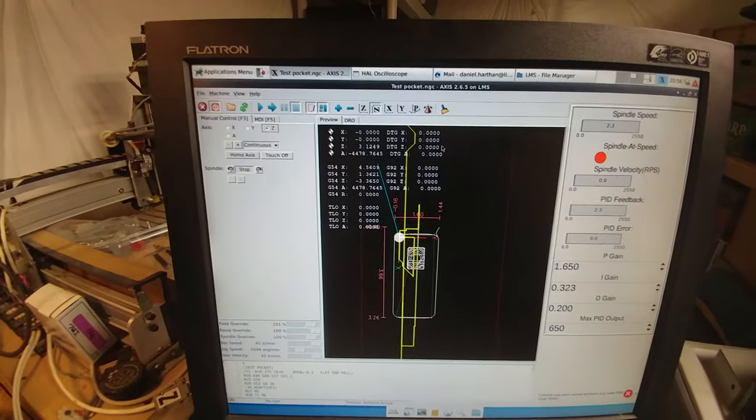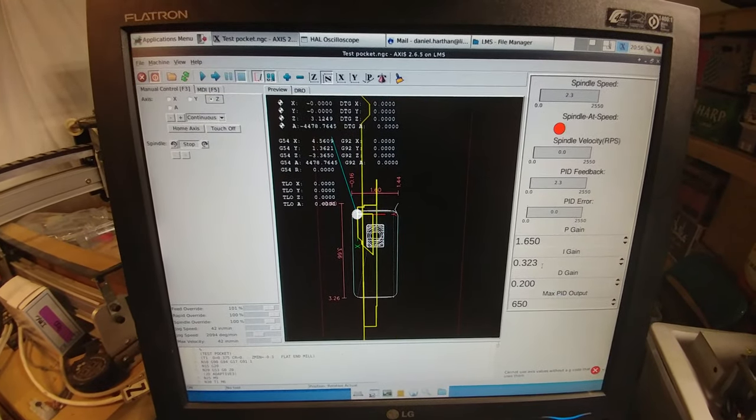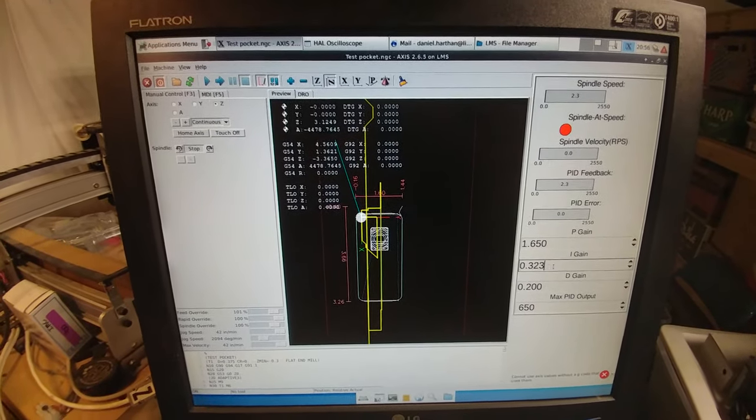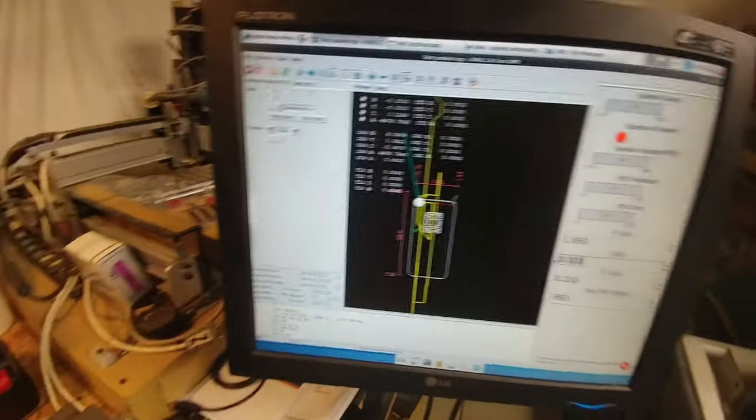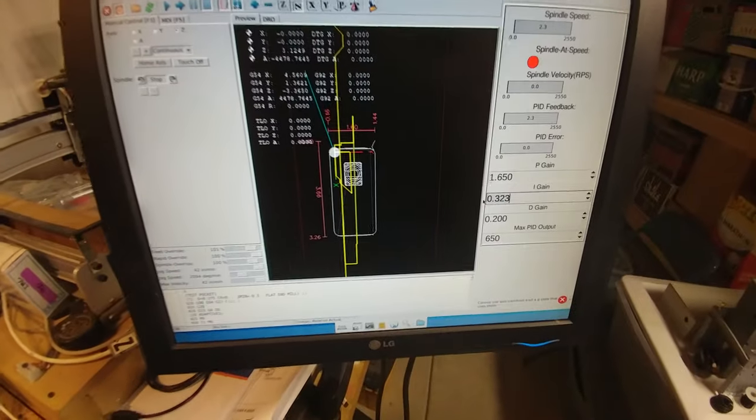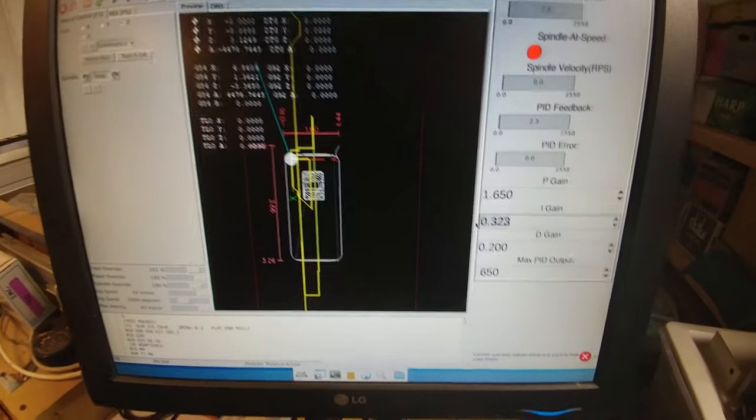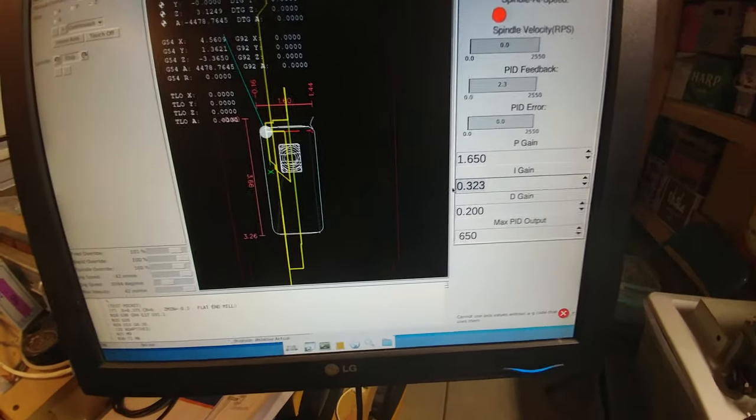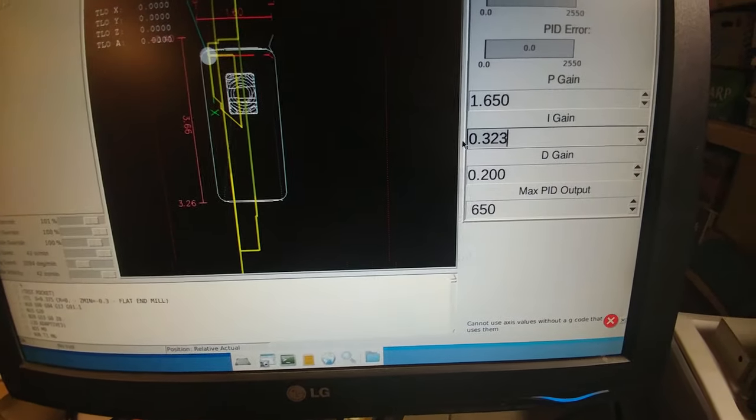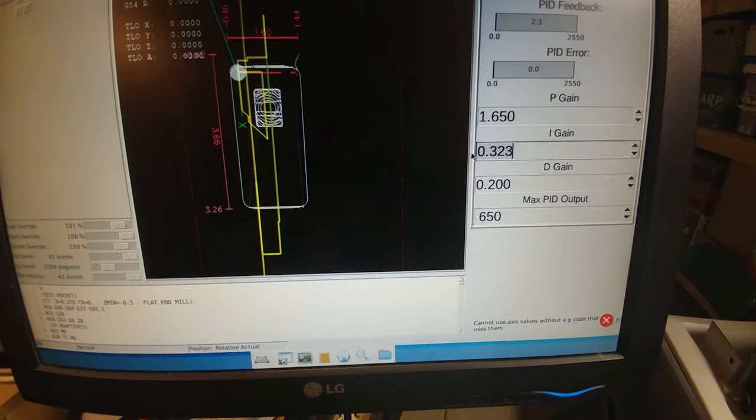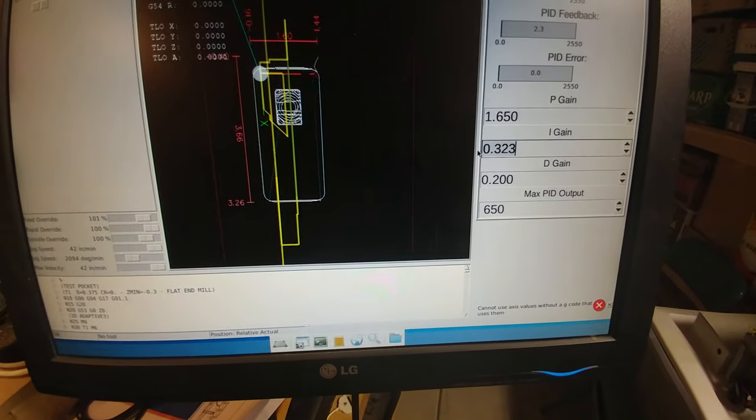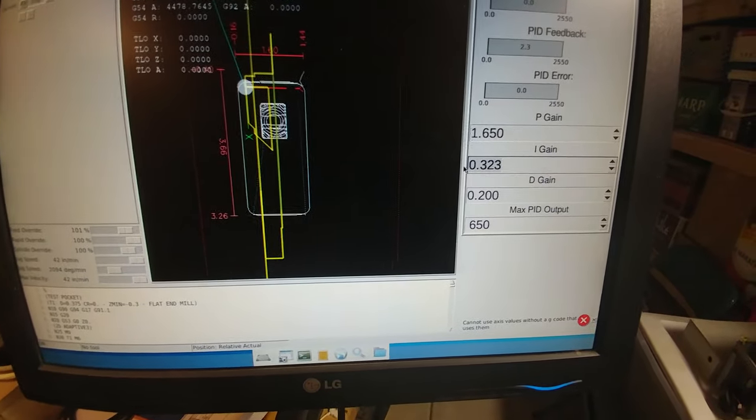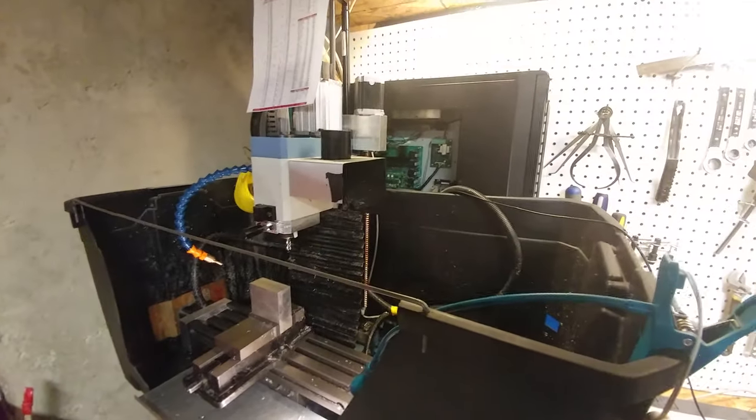The way that I tuned it was using the Ziegler-Nichols method. The first step is to set your integral and your derivative gains to zero. Also, a PID max output—there is the controller output U(t). I had to set a maximum on there, otherwise it would overspool and cause the poles to slip on the motor as it was starting up.